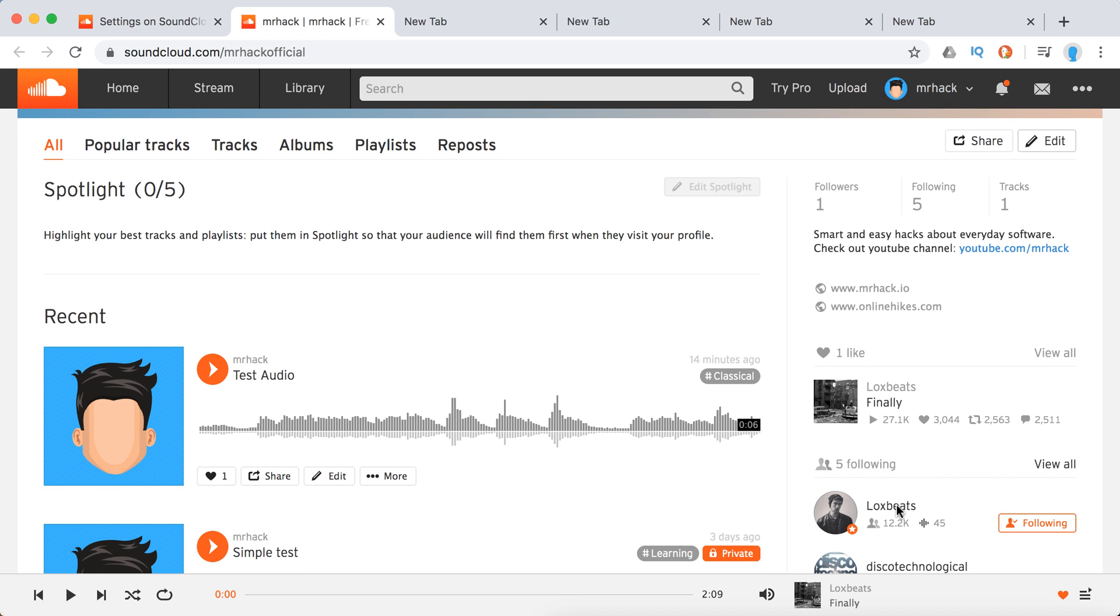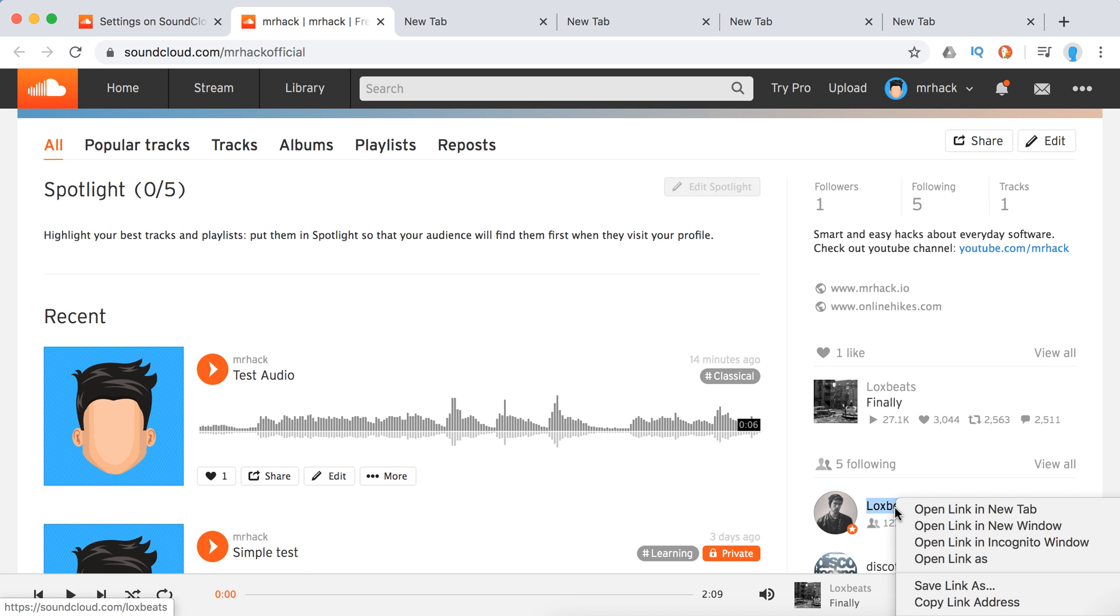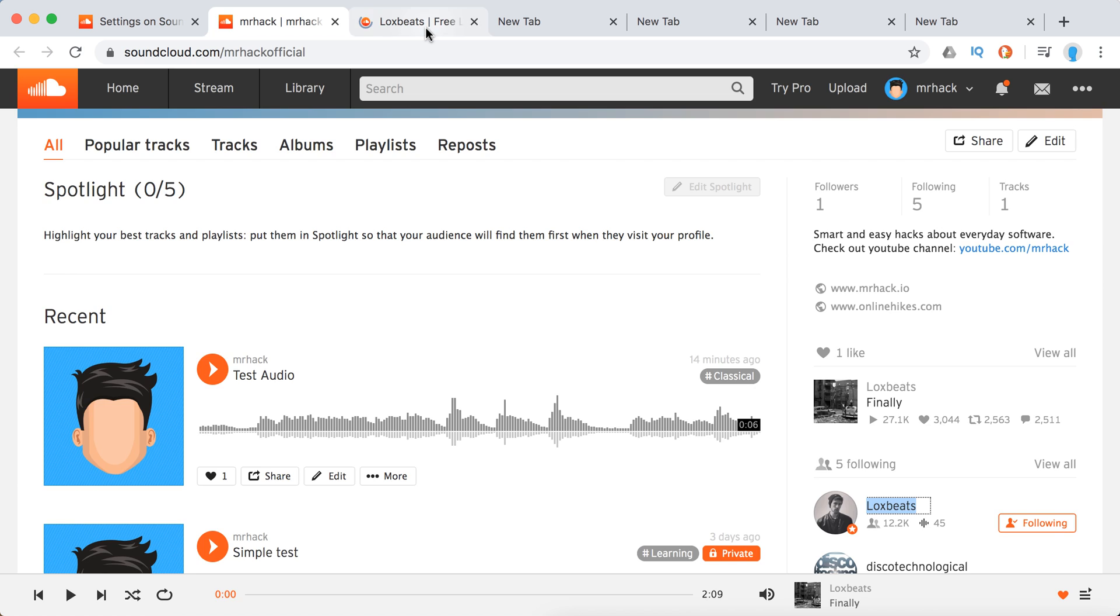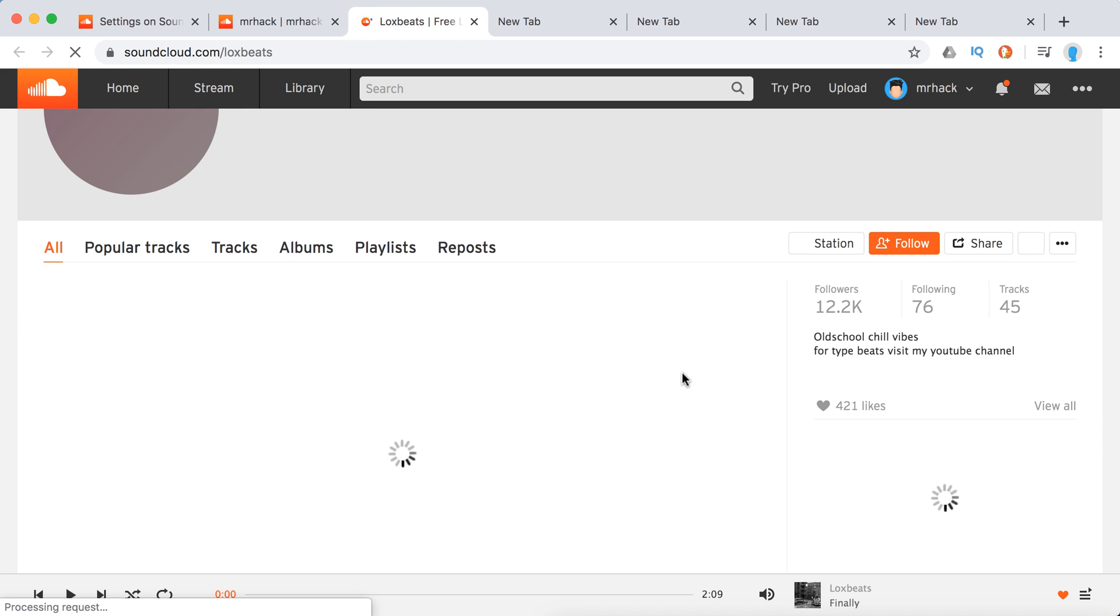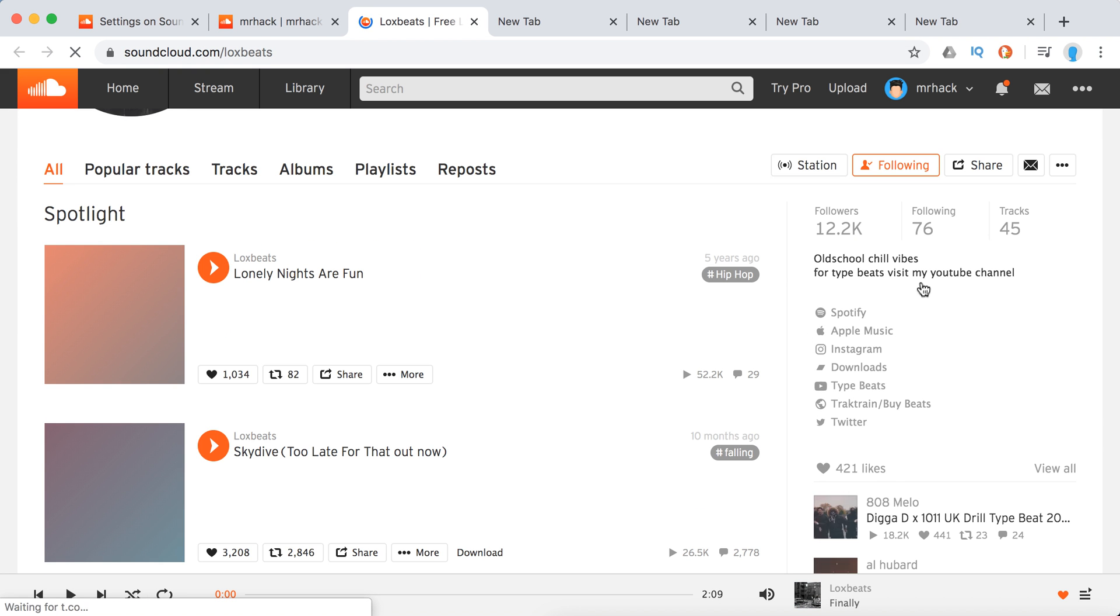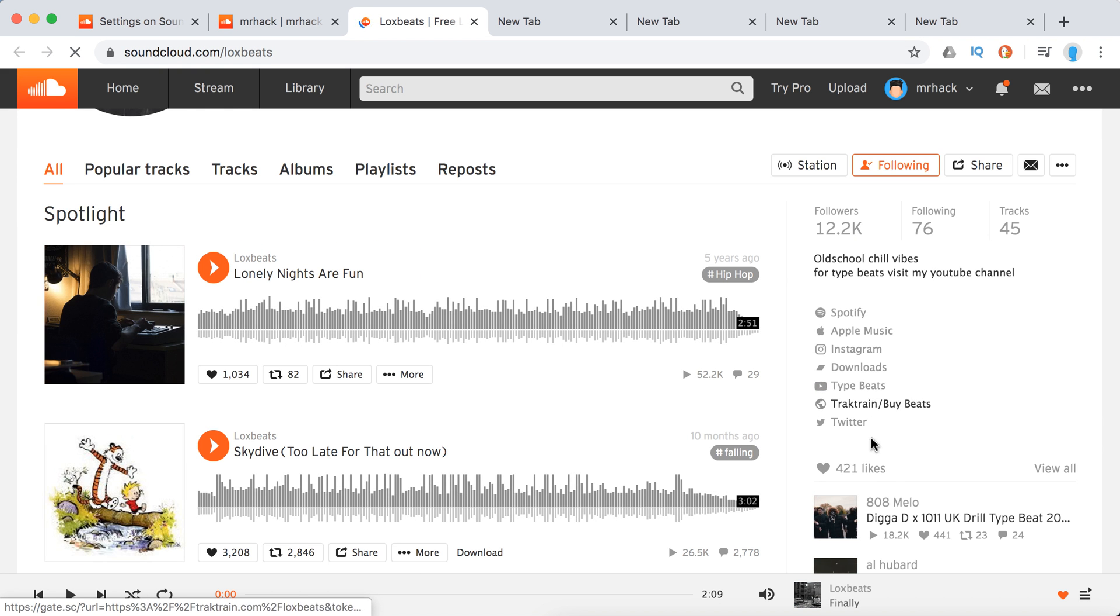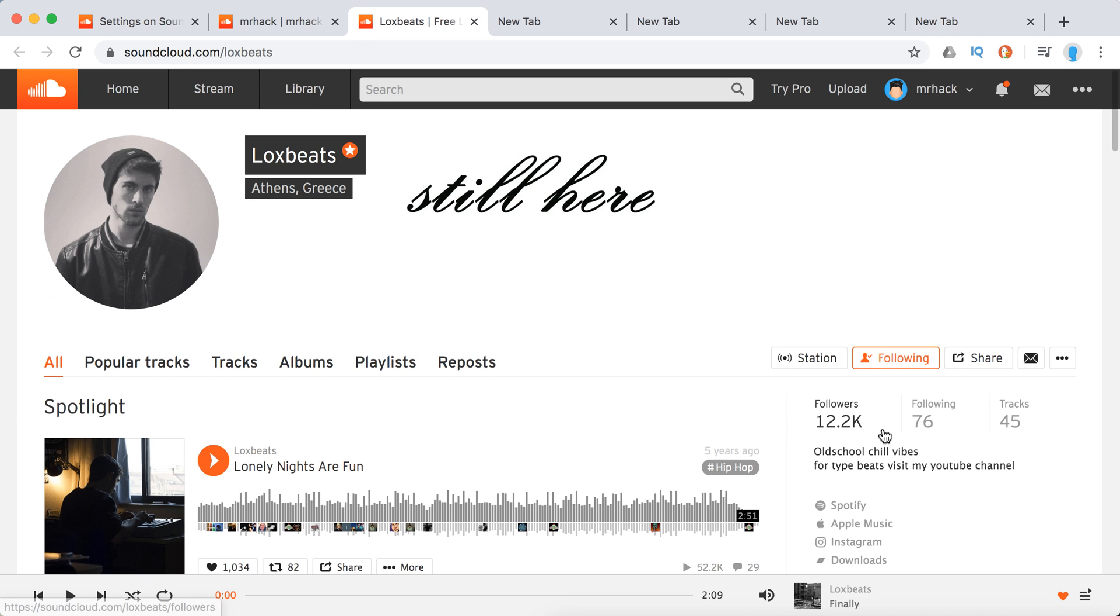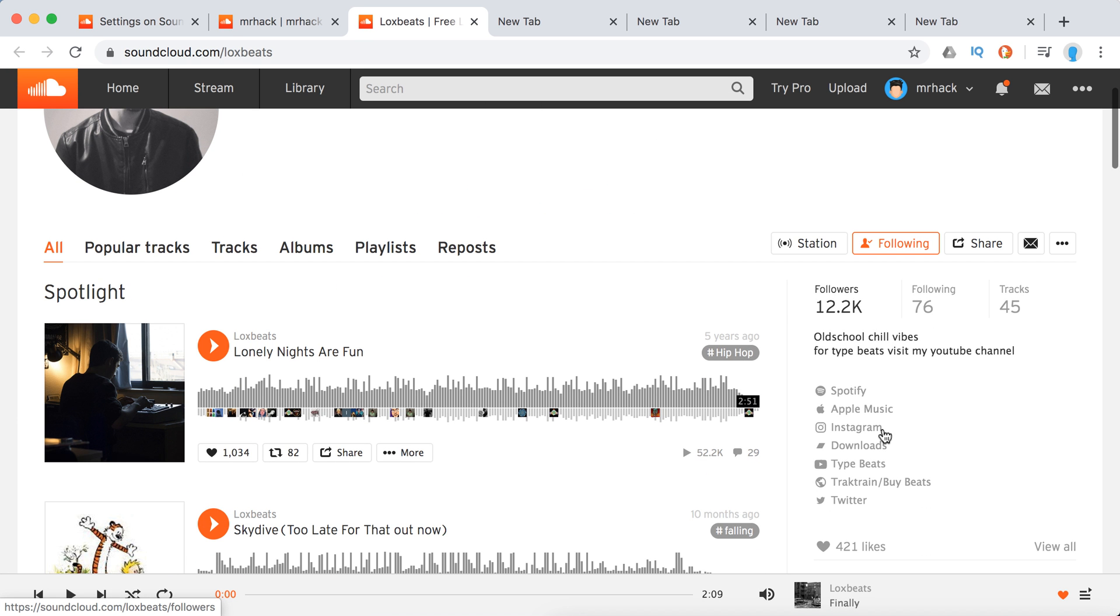For example, let's check out some examples. This is basically how it looks like on a more or less professional account. You have all the links.